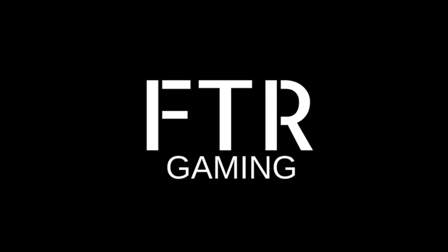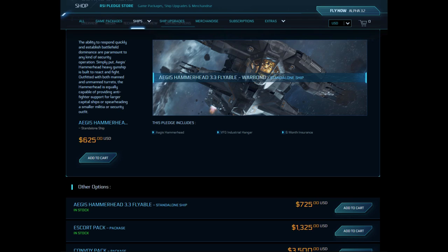Let's say that you want to buy that new 3.3 flyable Aegis Hammerhead. You scoot on down to the RSI store page and holy shit, this thing costs 625 warbond or 725 with credit. Oh hey, even at that price it still only comes with six month insurance. I mean hey, it isn't like you're backing an alpha that might never get made or anything. I think every backer should have LTI on every ship until this game is no longer an alpha.